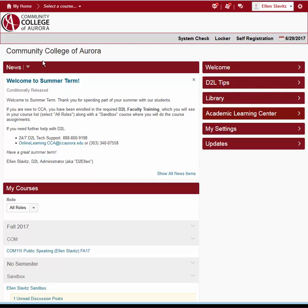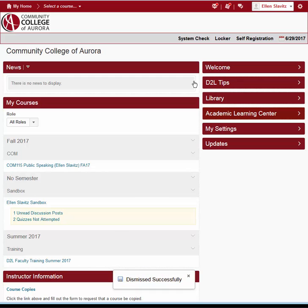Directly below the Nav Bar is the News area. On My Home page, this will be news from the college or the D2L administrator that all students and instructors will see. After you read a news item, you can click the small x in the upper right-hand corner to dismiss it, so you don't have to keep seeing it.